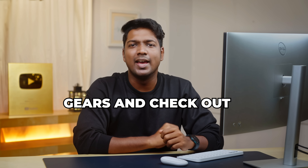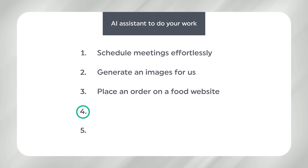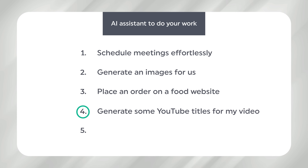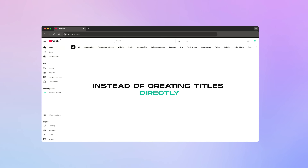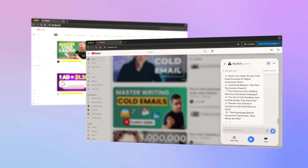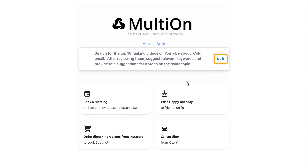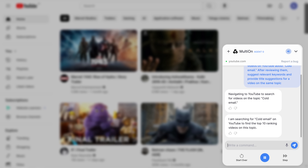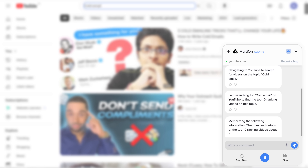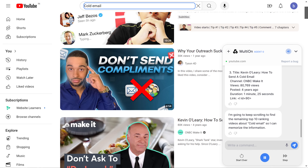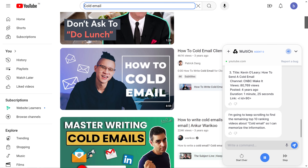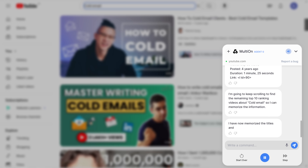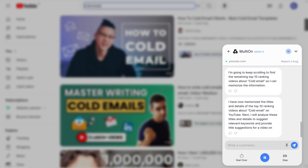So now let's shift gears and check out a few more use cases for this AI tool. I'll ask it to generate some YouTube titles for my video. Instead of creating titles directly, it needs to analyze existing video titles on YouTube and then come up with unique titles for us. The AI reports: 'I am searching for cold email on YouTube to find the top 10 ranking videos on this topic. I have now memorized the titles and details of the top 10 ranking videos about cold email on YouTube.'